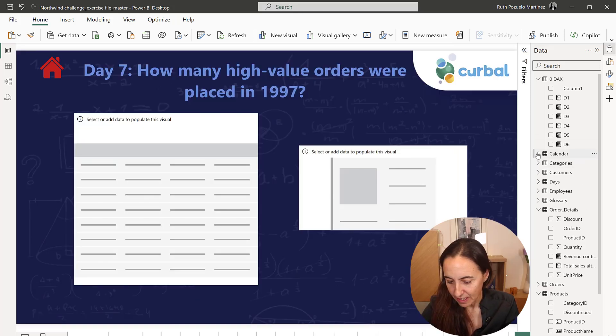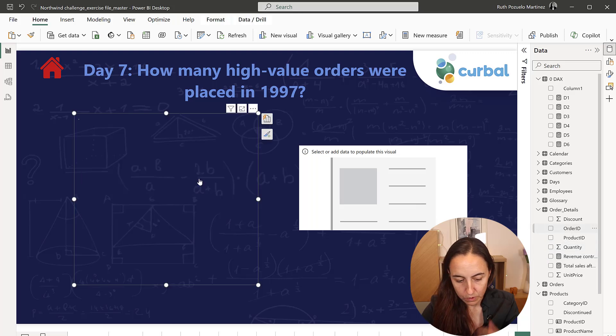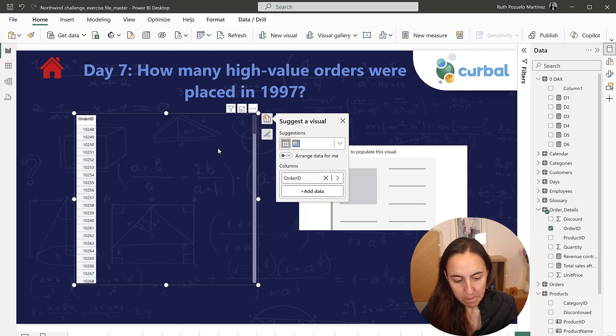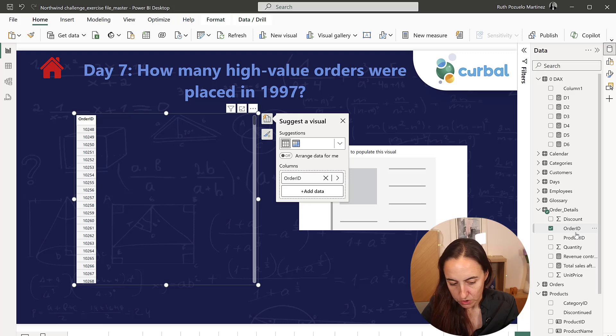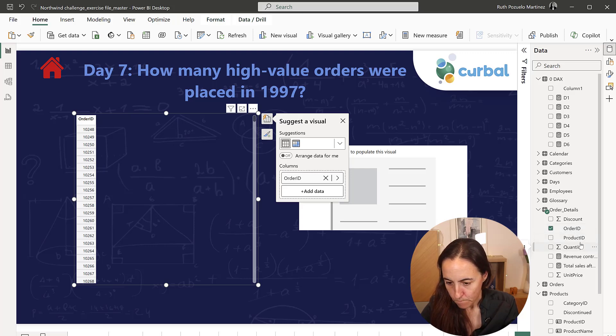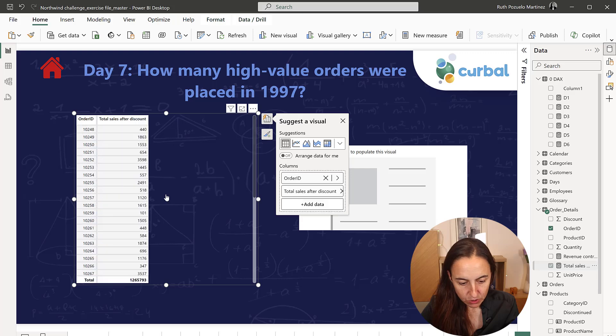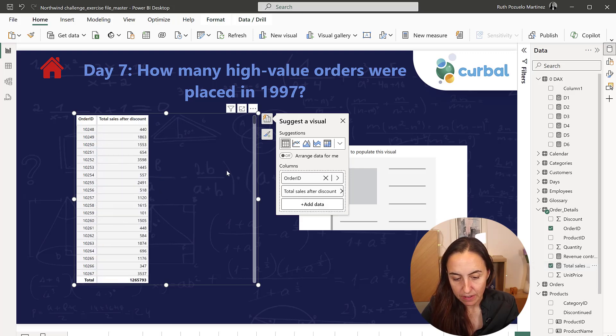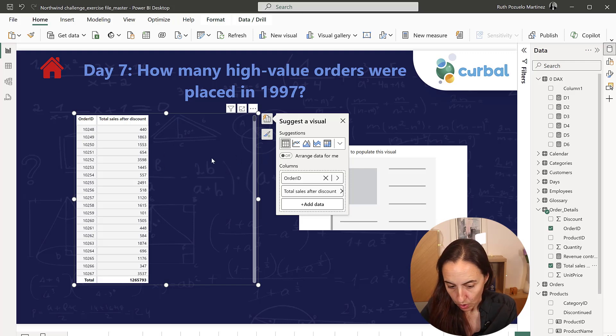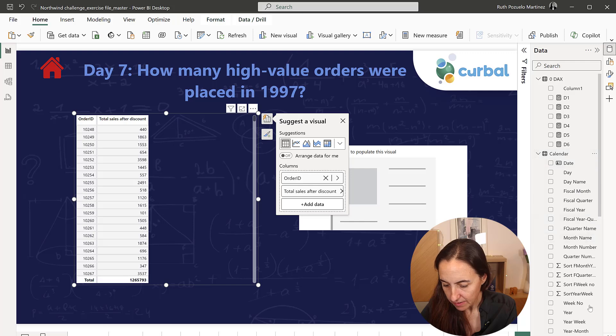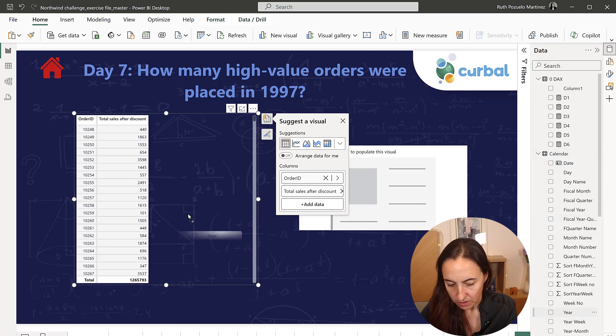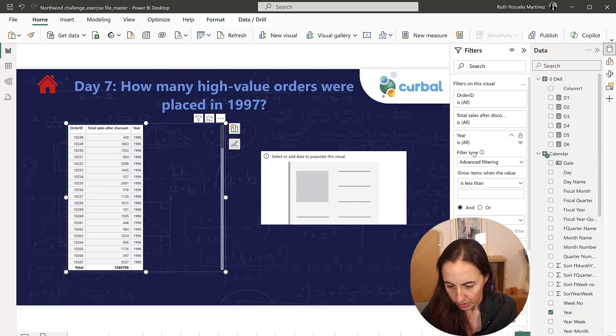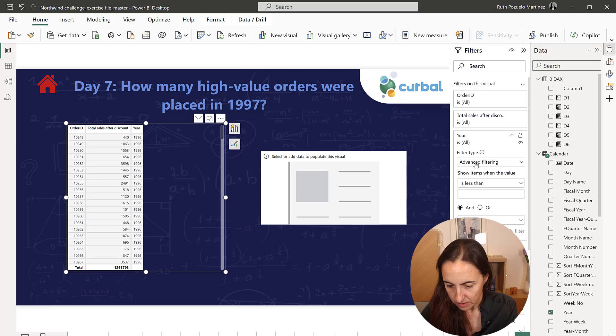Let's do that. We go to order ID first, and then we're going to go to average sales value. So we put the total sales after discount, and then we're going to do in 1997, go to calendar year. Actually, we can put it here.